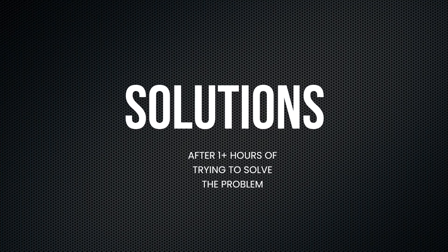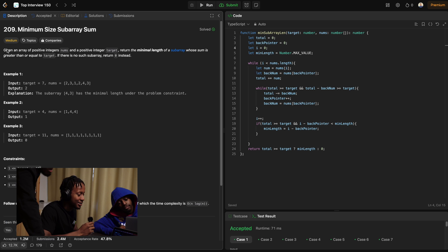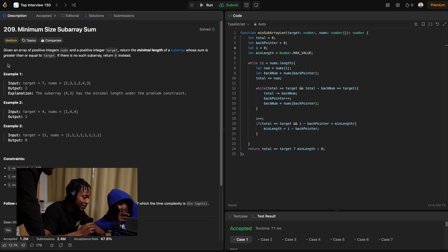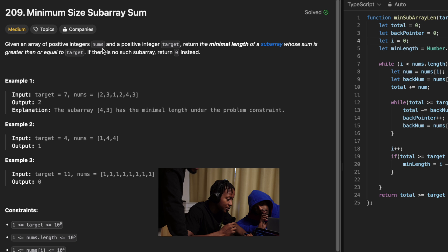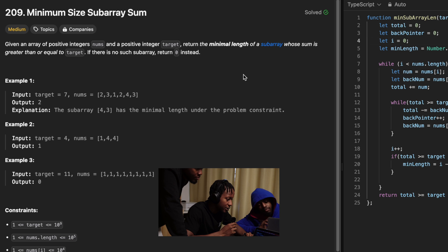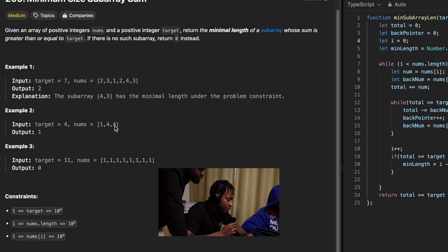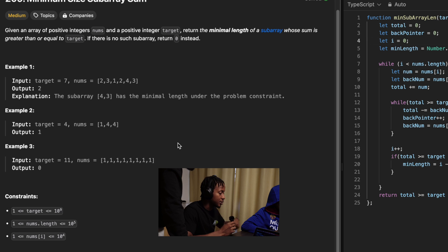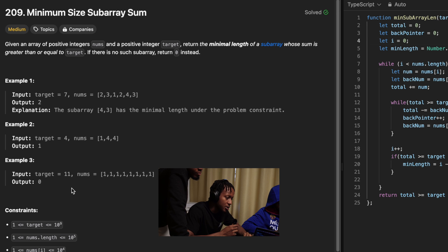How did I solve this problem? First of all, I made a mistake because I thought you could rearrange the array, so I spent 30 minutes solving it under that assumption. The problem says: given an array of positive numbers nums and a positive integer target, find the minimum length subarray whose sum is greater than or equal to target. If there is no such subarray, return zero. The second example is just one because there's already a number in the array equal to or greater than the target, and the last one returns zero if adding everything up doesn't reach the target.